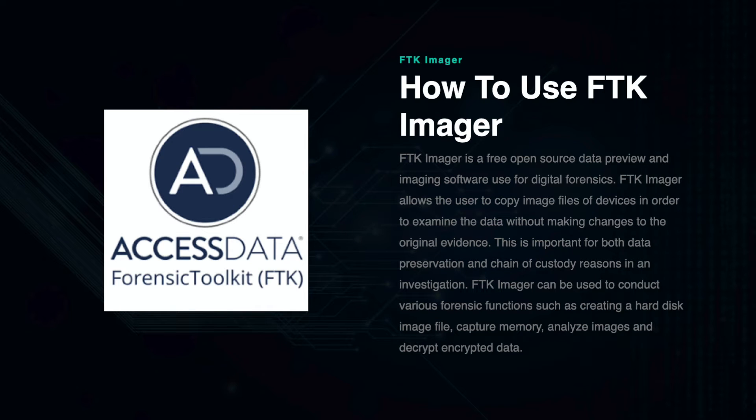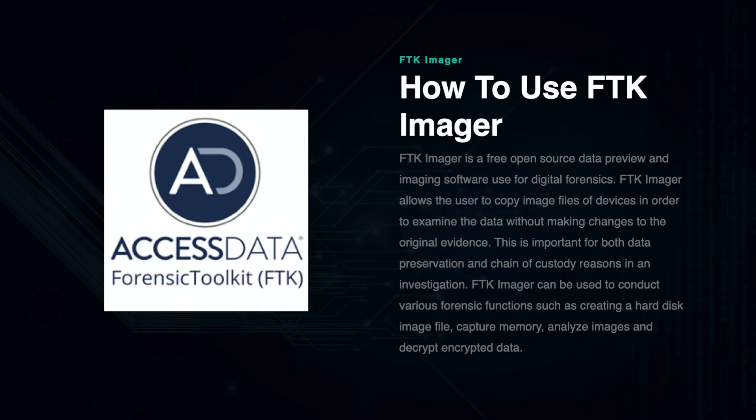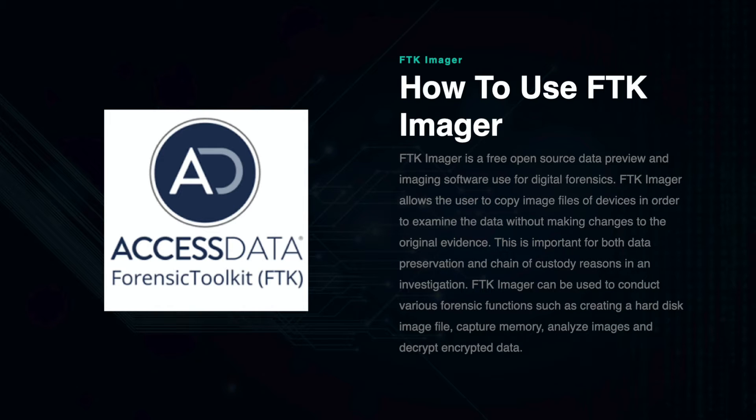FTK Imager is a free open-source data preview and imaging software used for digital forensics. It allows users to copy image files of devices in order to examine the data without making changes to the original evidence.